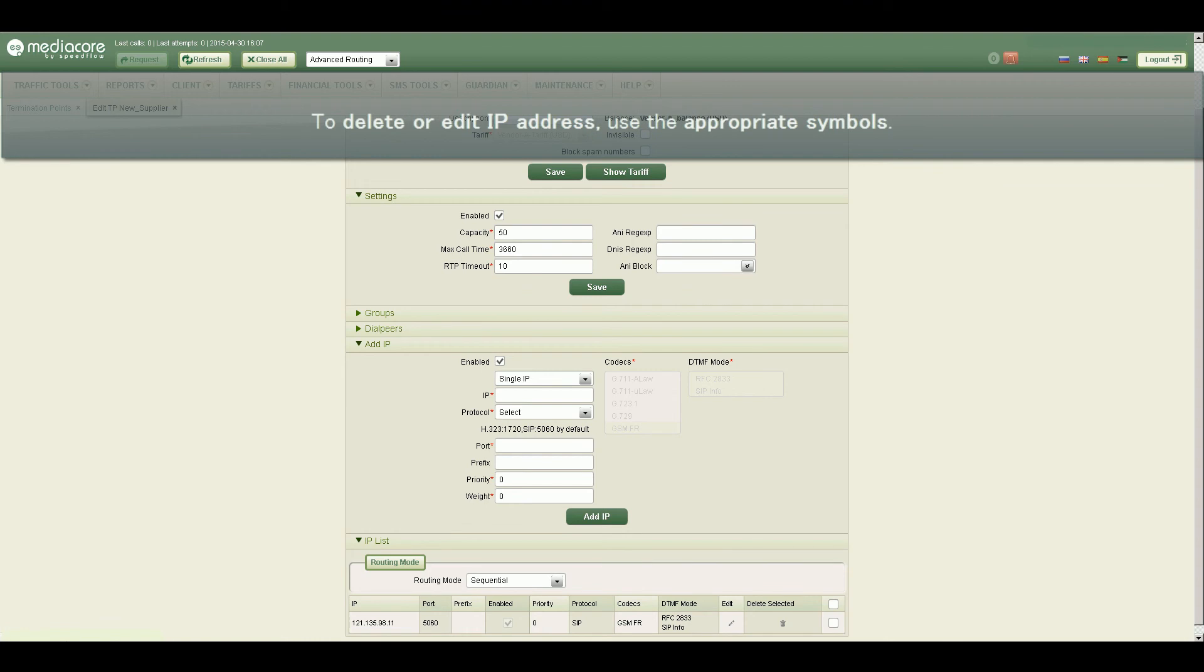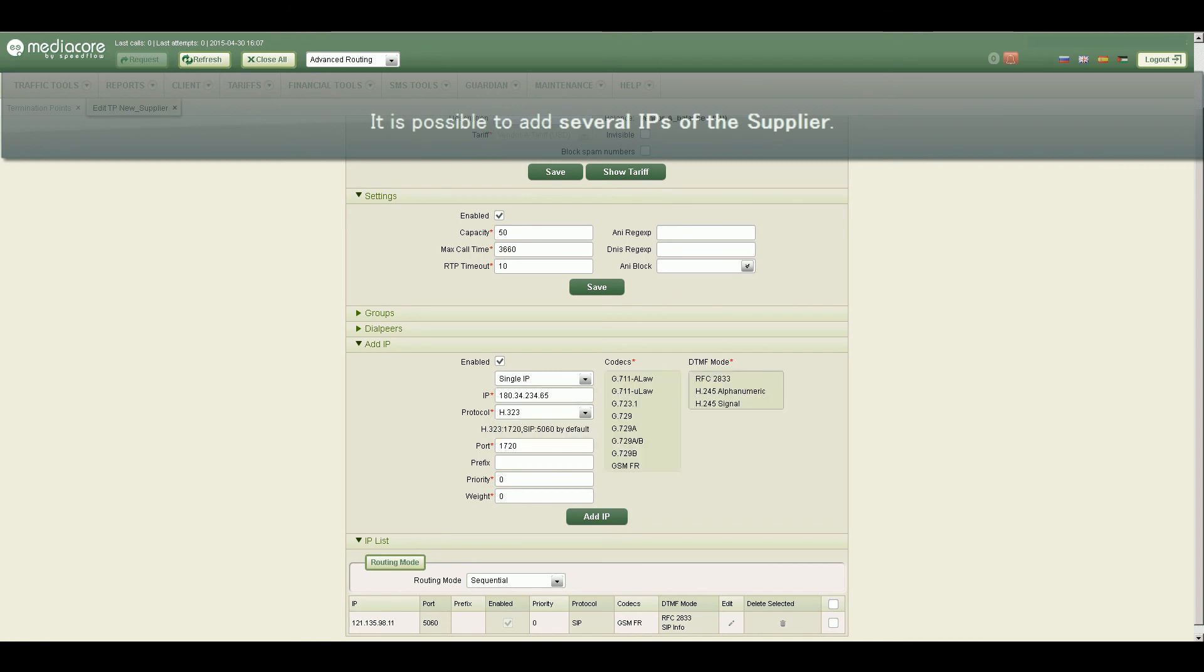To delete or edit IP address use the appropriate symbols. It is possible to add several IPs of the supplier.